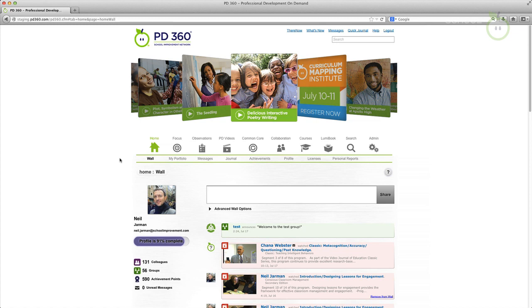The card deck in PD360 has been given a facelift with a lighter, cleaner look and now showcases featured videos for your viewing pleasure.